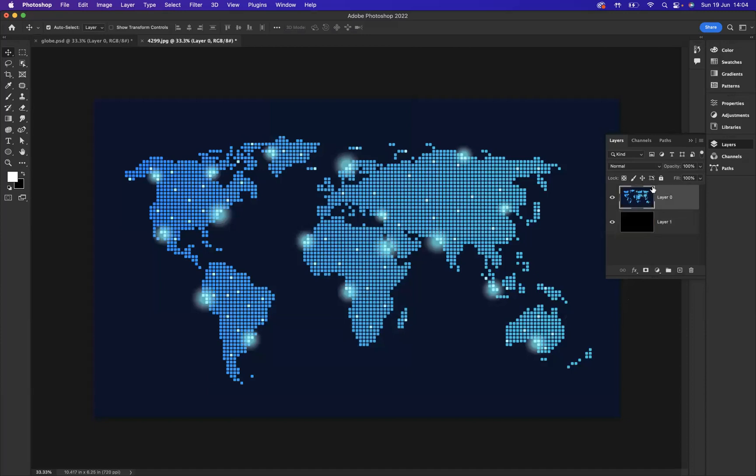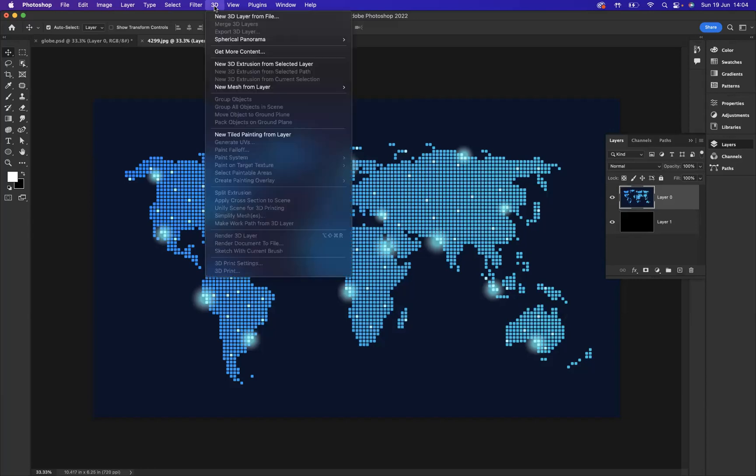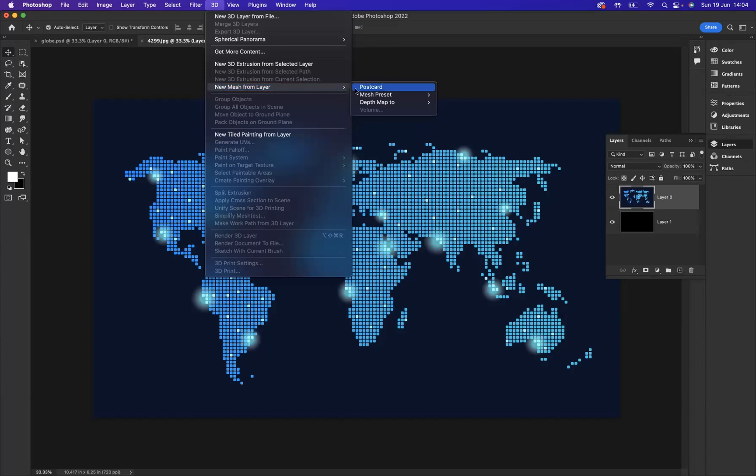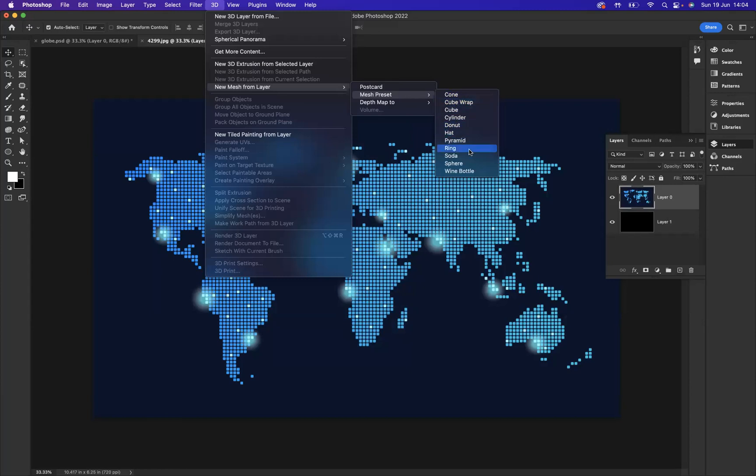Okay, so with the top layer highlighted, what I'm going to do now is come to 3D > New Mesh from Layer > Mesh Preset. As you can see, we have a number of presets that we can use, but the one I would like to be using is Sphere.